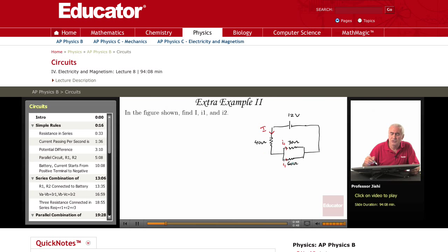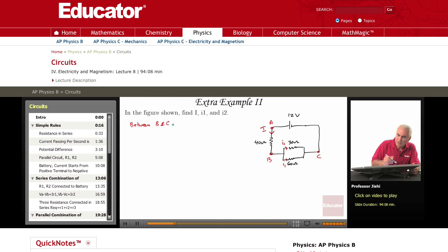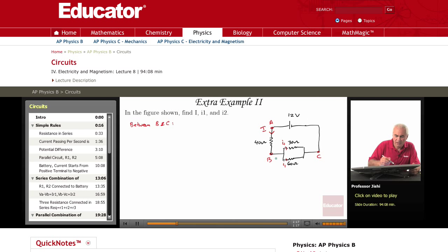To find I, I can replace those three resistances by one resistance. First, I start with these two. I call this point A, I call this B, I call this C. So between B and C, I have two resistances in parallel. I have 30 ohms in parallel with 60 ohms. So I can replace them by one equivalent resistance.